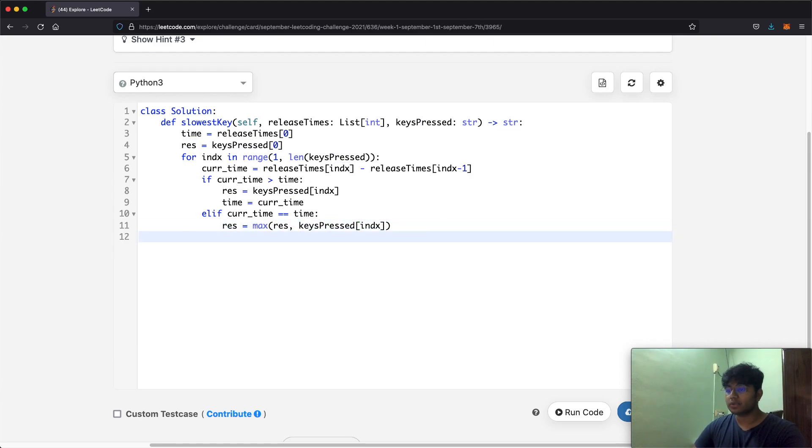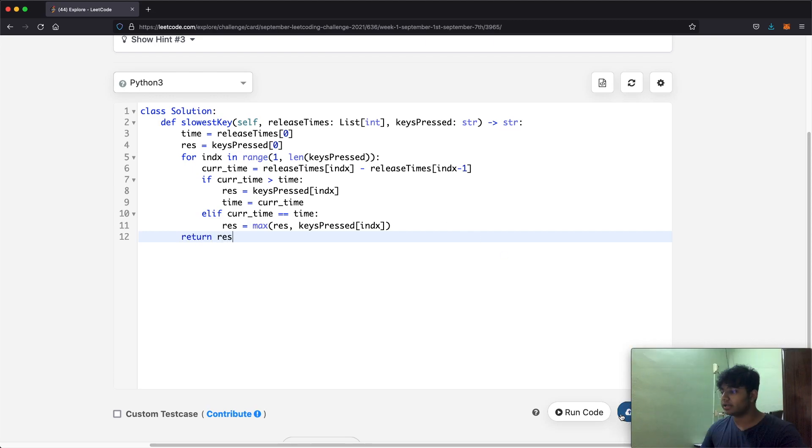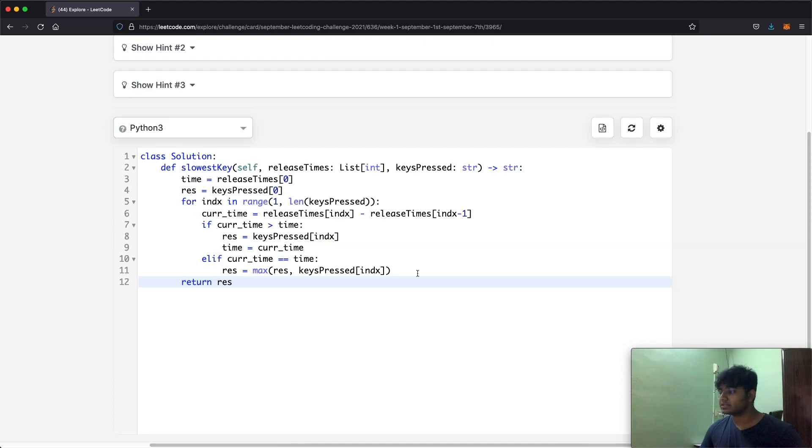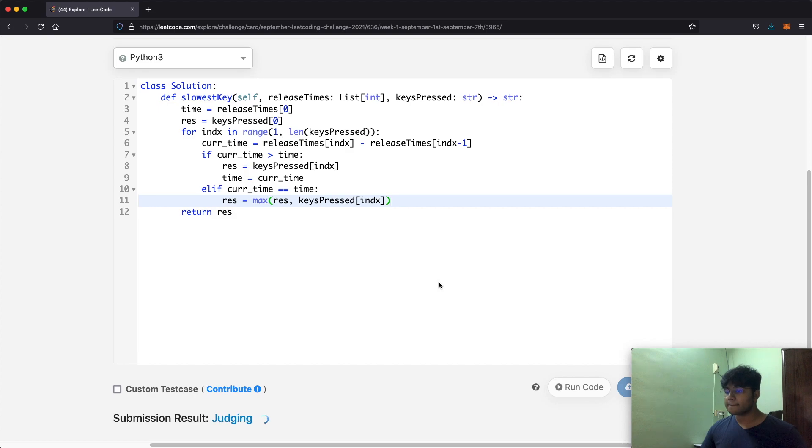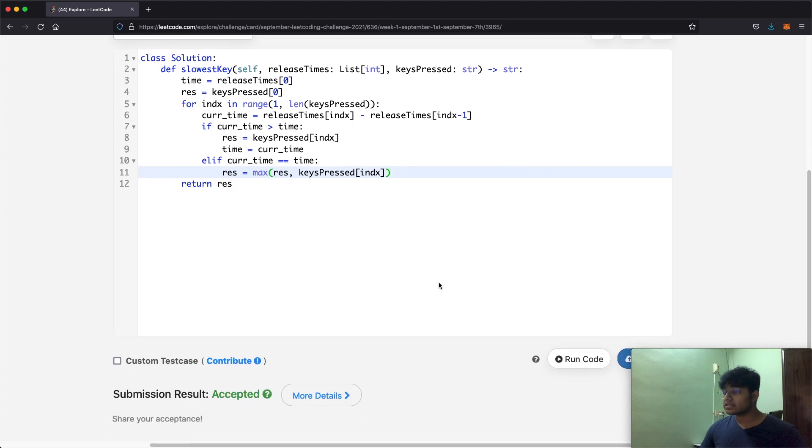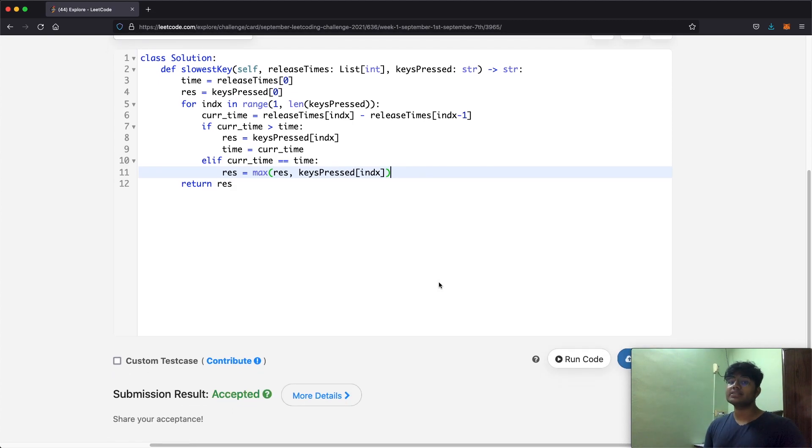At the ending of this, result is going to have the value that we need and that's what we're going to end up returning. Let's submit this and as you can see our submission was accepted. Thanks a lot for watching guys and do let me know if you have any questions.